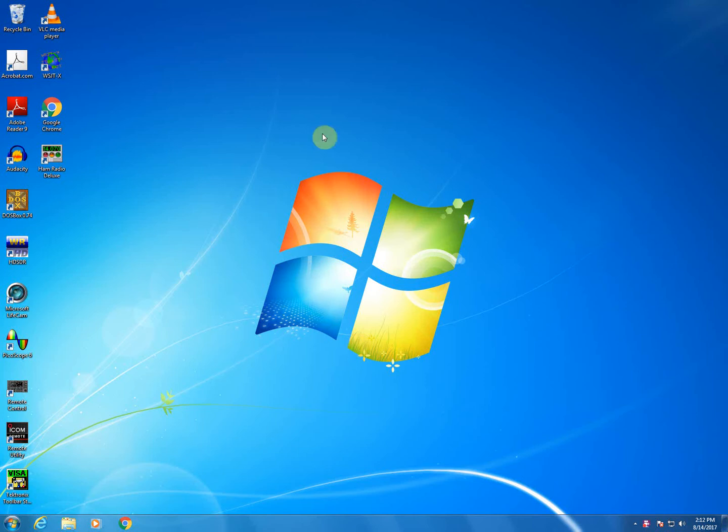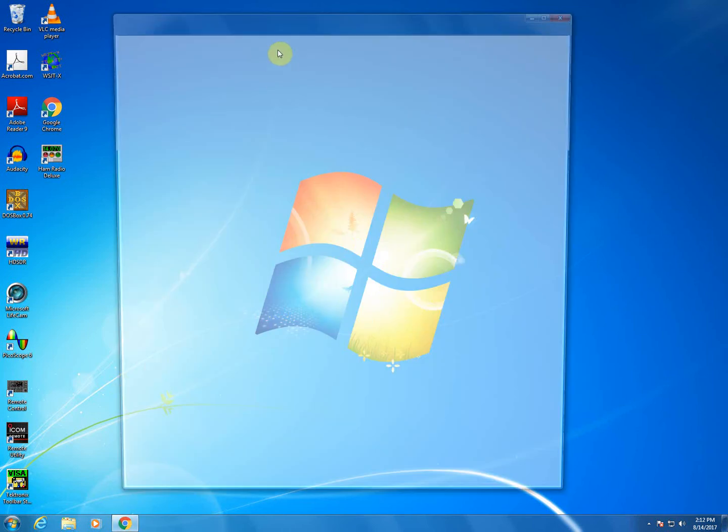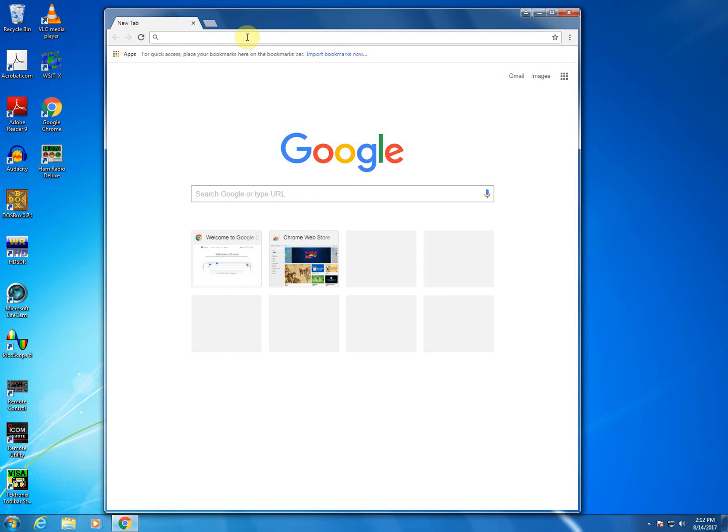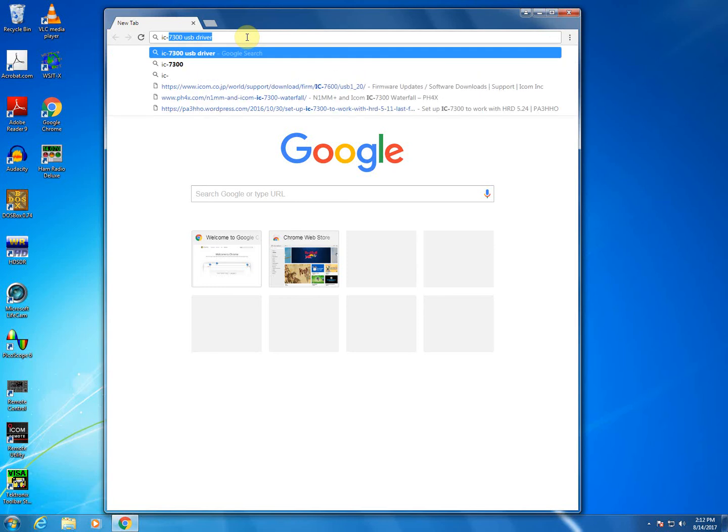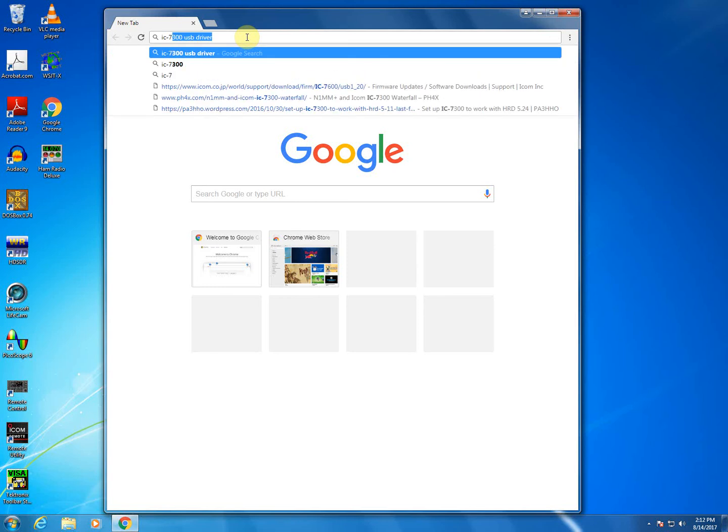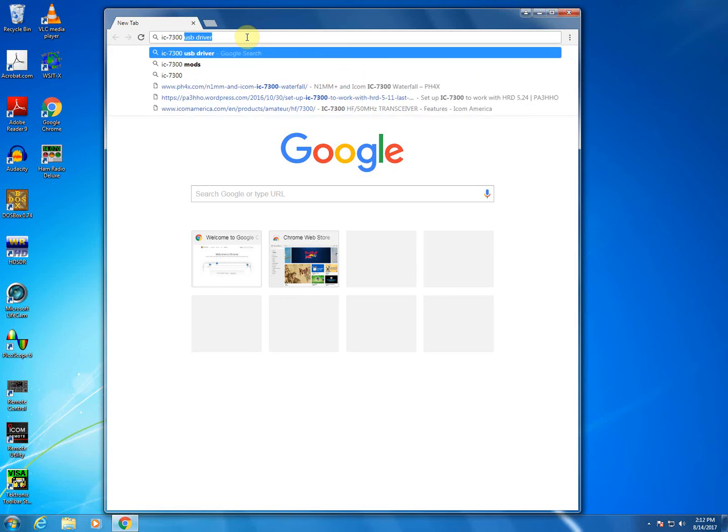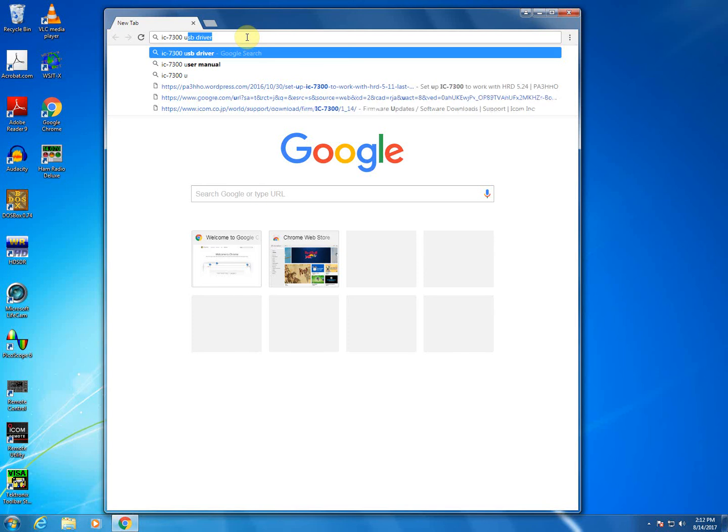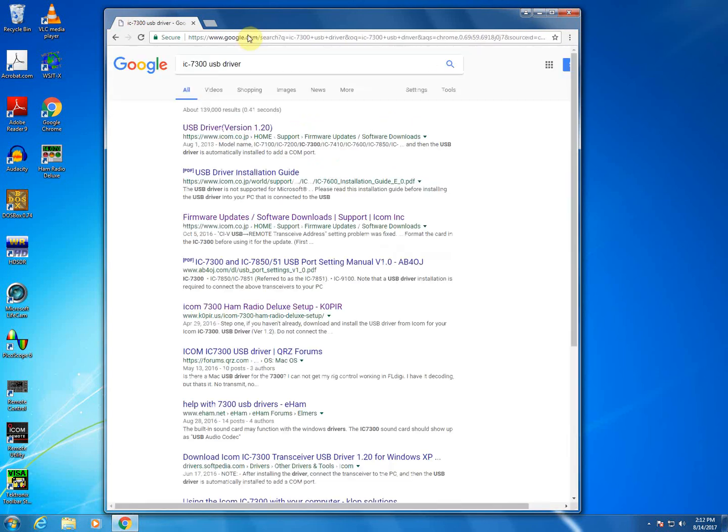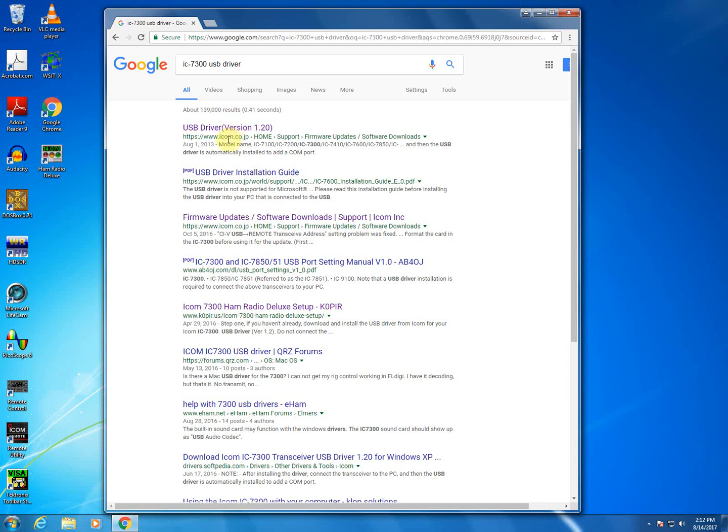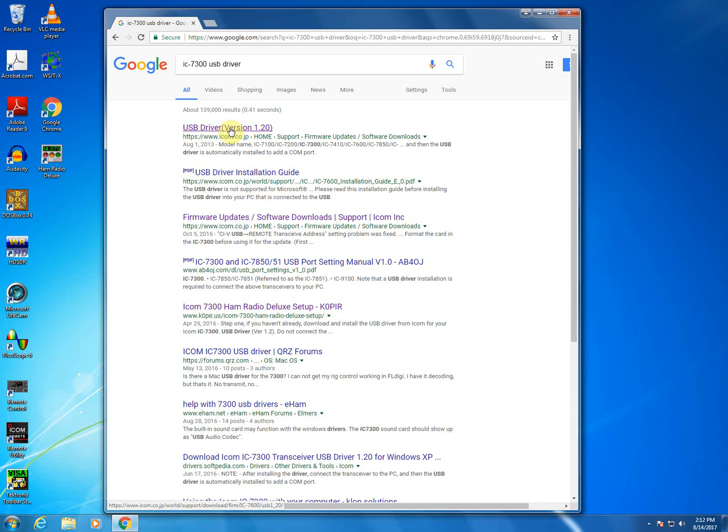The first thing that you're going to want to do before you connect any cabling is you're going to want to get the ICOM USB driver for the IC-7300. So we'll go ahead and type in IC-7300 USB Driver. The current version of this driver is 1.20 and you'll just want to make sure that you're getting it from an ICOM website, in this case ICOM.co.jp. By the time you're viewing this video, there may be a newer version out of this software, and if so, just make sure that you're getting the latest one.